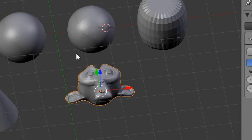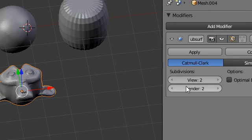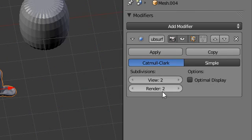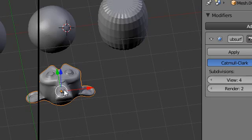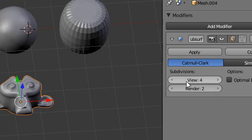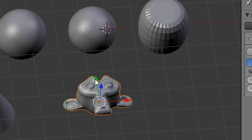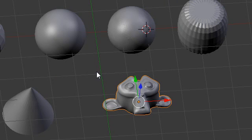So these two options again: the first is for the model viewport, and the second is for render. You can set these as high as you want and it'll get smoother and smoother. But you do want to be careful — if this number goes too high, it can be taxing on your processor and Blender can get slow, and if it goes way too high, Blender can actually crash. So be careful and save often when using subsurf.